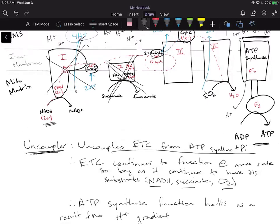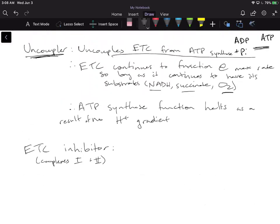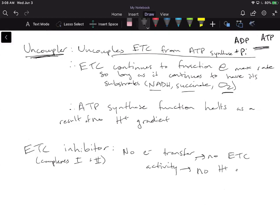You're going to completely shut down the electron transport chain. With an ETC inhibitor for complexes one and two, you're going to have no electron transfer and no ETC activity. And because you're not going to have any ETC activity, you're not going to have any H+ gradients. If you're not forming an H+ gradient, you're going to have no ATP synthase activity. So adding an electron transport chain inhibitor shuts everything down.